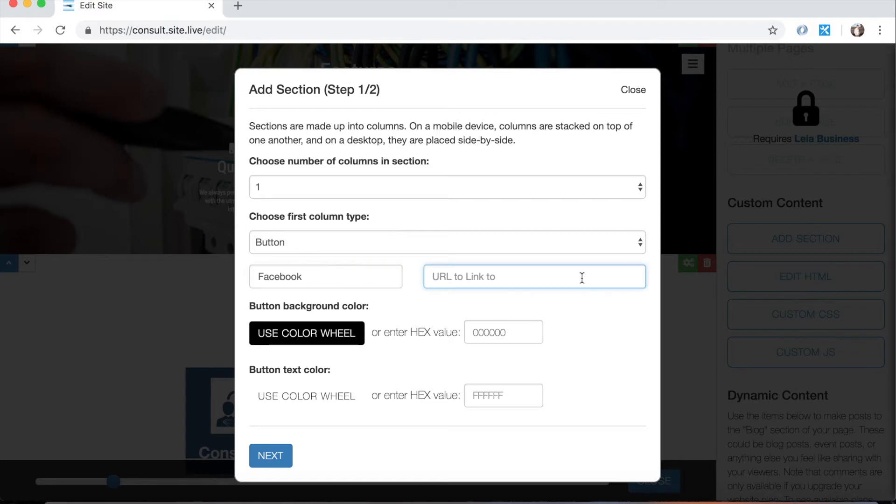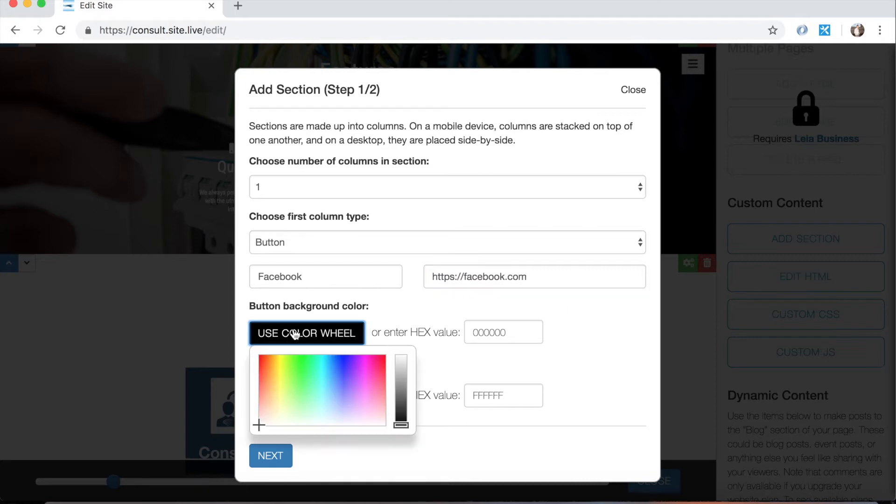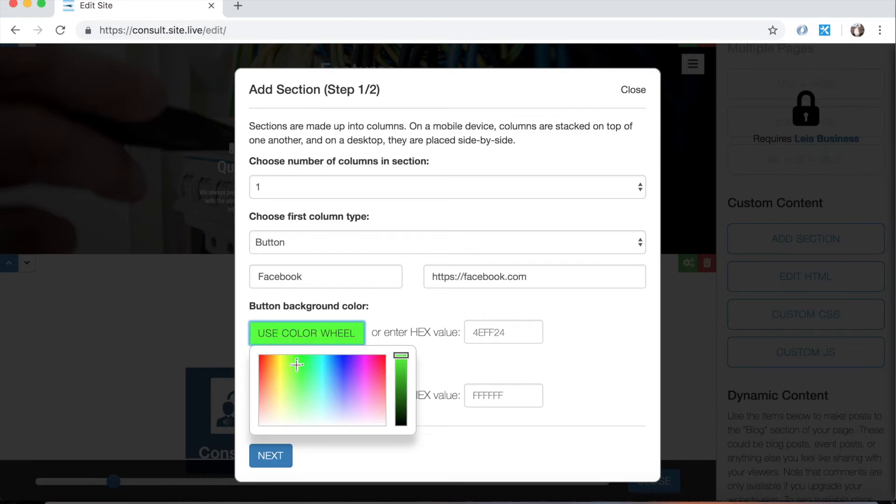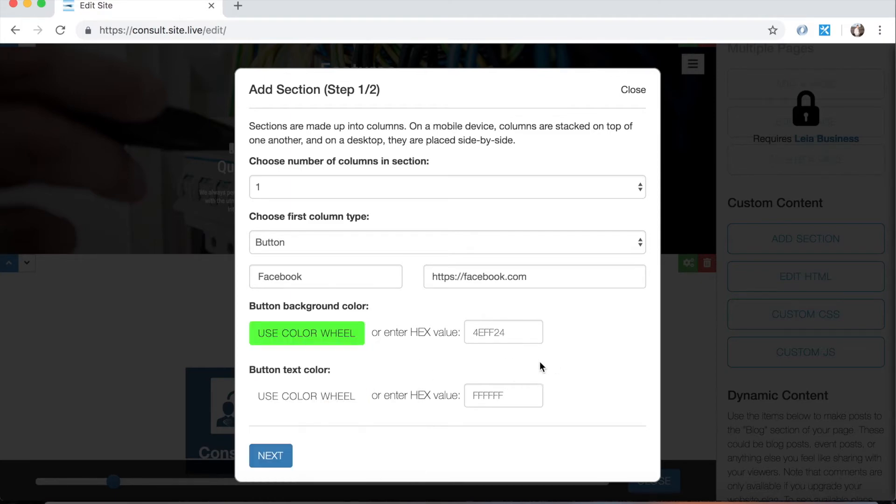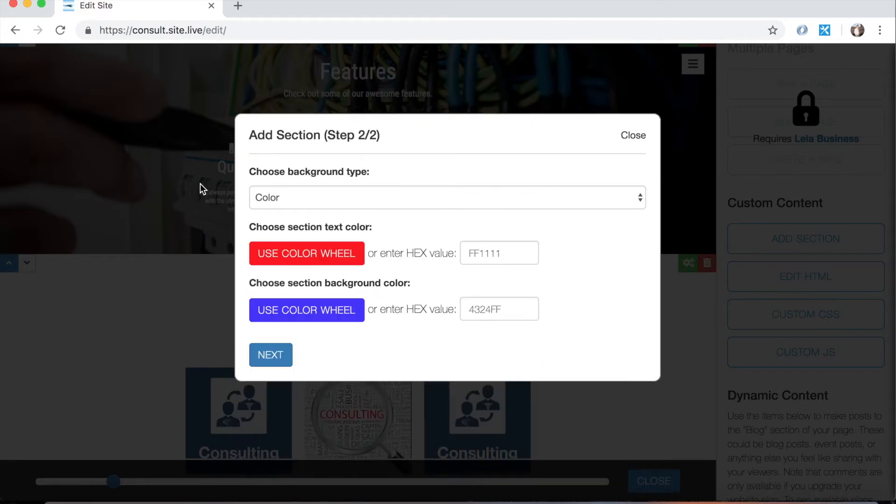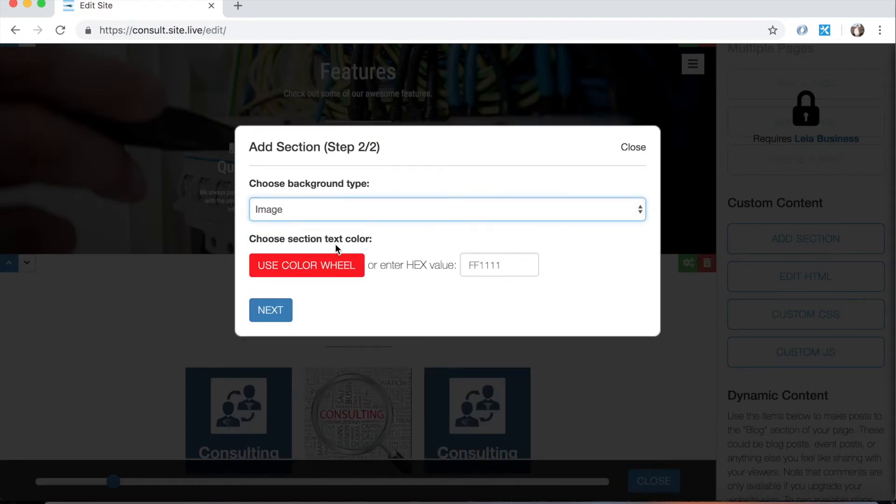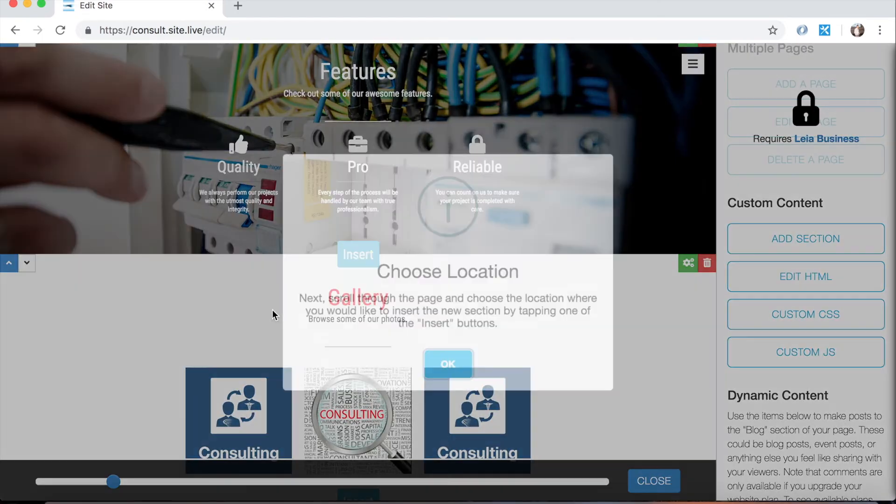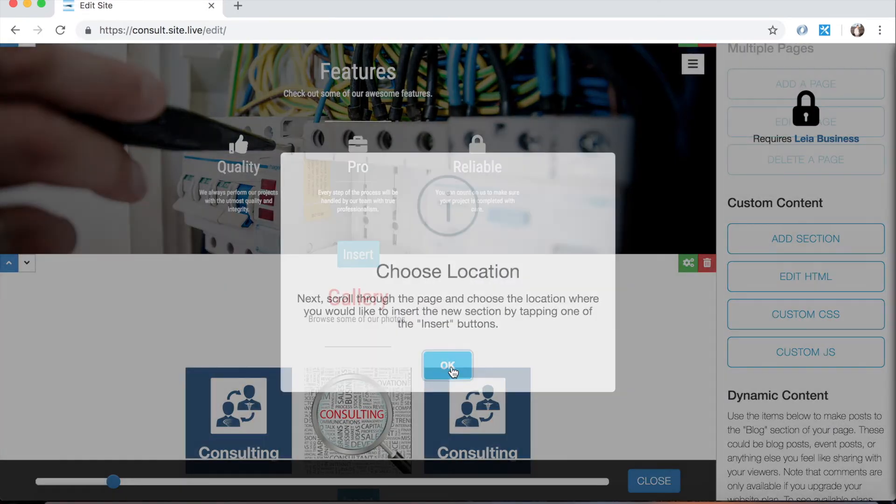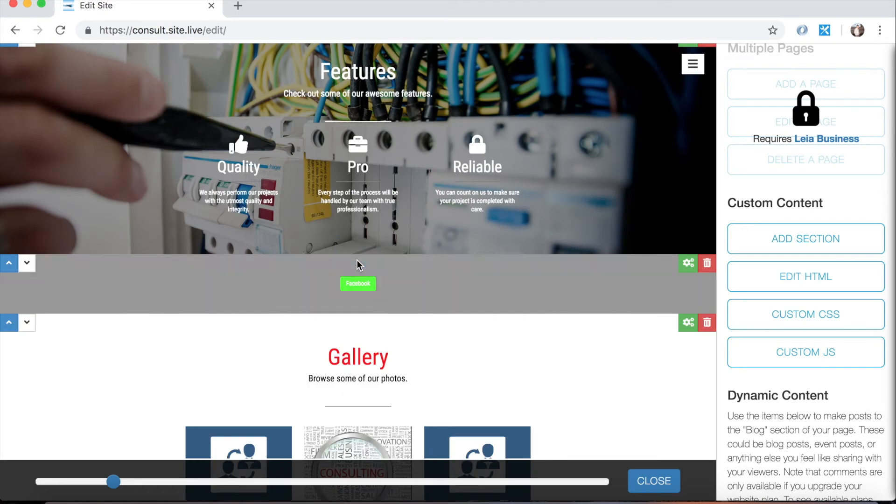And let's do https facebook.com. And the background color for the button, let's make it blue. We just did blue. We'll do green. And the text color we'll leave as white. And then just like before, we can choose the background that we want. I'm going to make it an image this time. And the text color, we don't have any actual text outside of the button, so this is irrelevant in this particular case. So we can just leave it as red and then press next and insert it into the page.